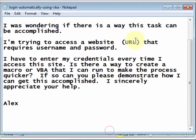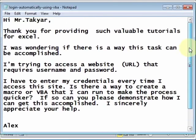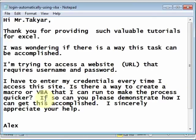Okay, let's take an example. Let's see how we can log into, for example, Gmail automatically using Excel VBA. I will minimize this.